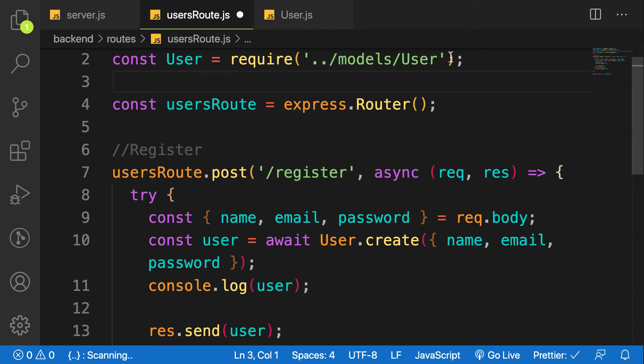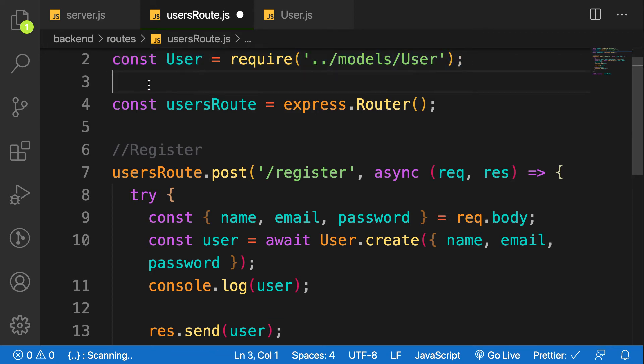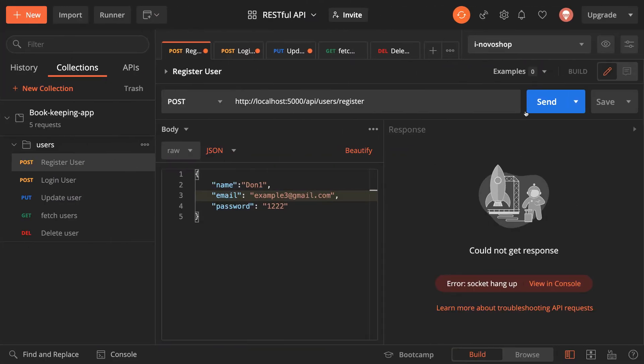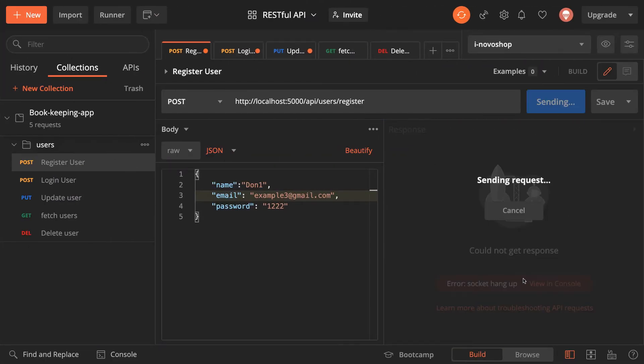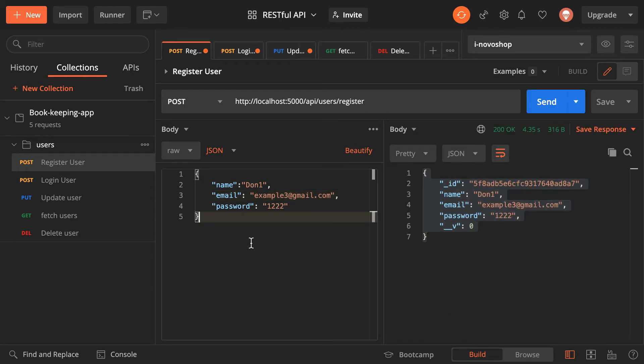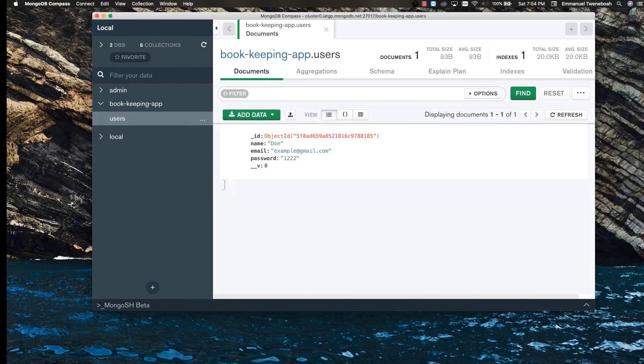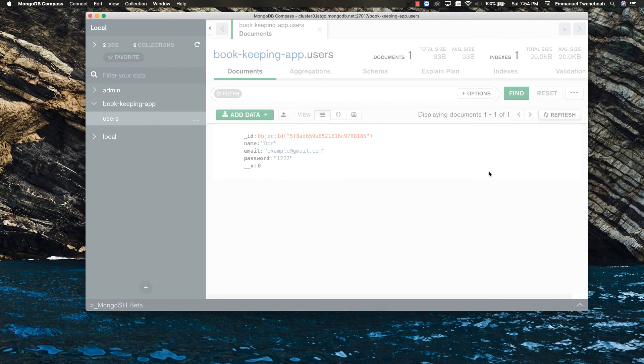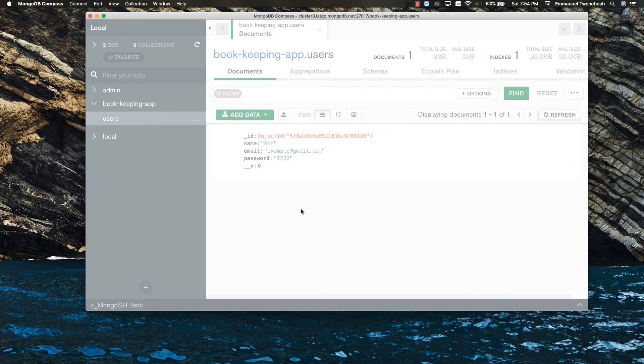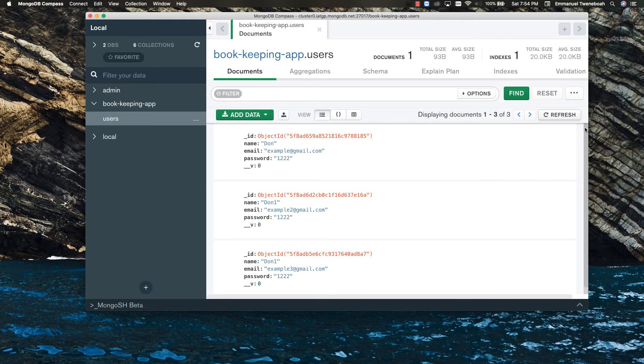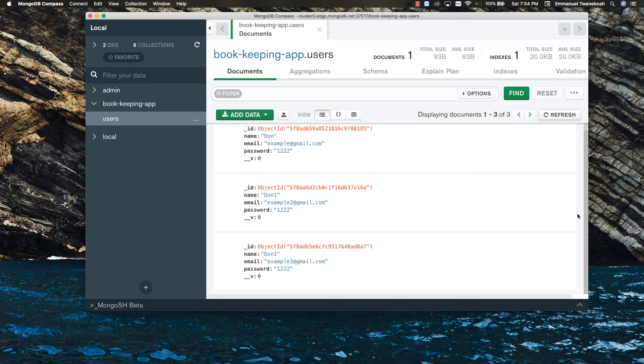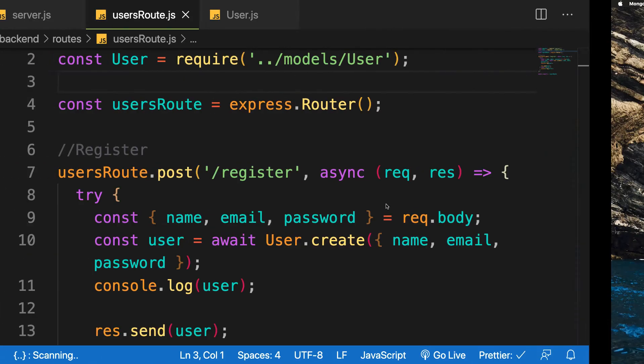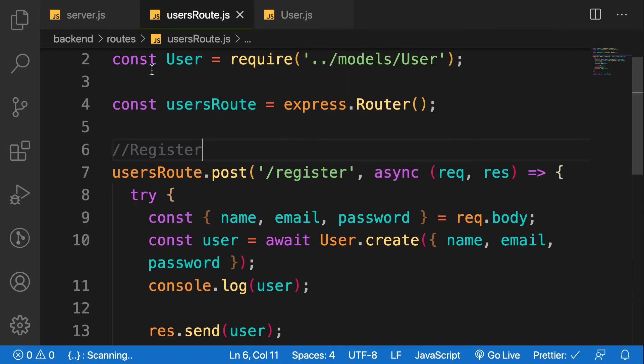Save it, go back to our Postman and send again. Let's look at the error again - no error, it's created successfully. Let's go back to our Compass and refresh. As you can see we have the user being created. So we can continue to refactor the remaining routes.